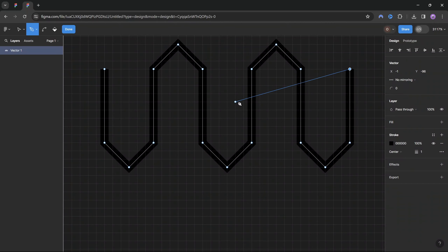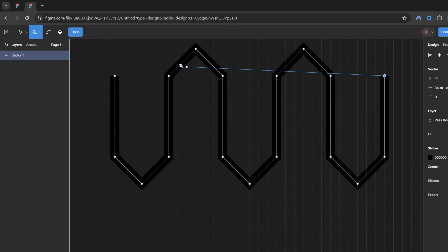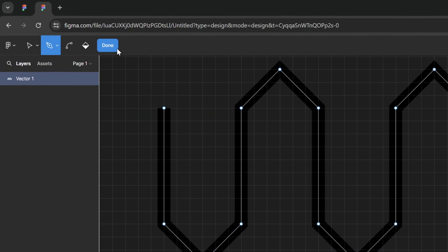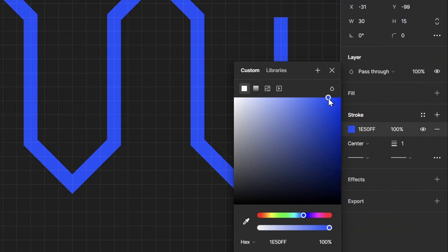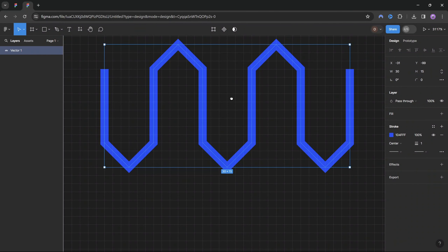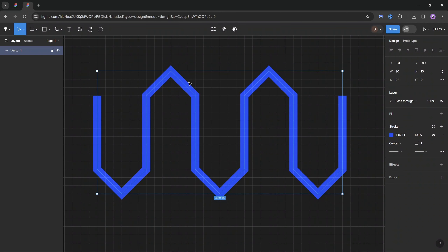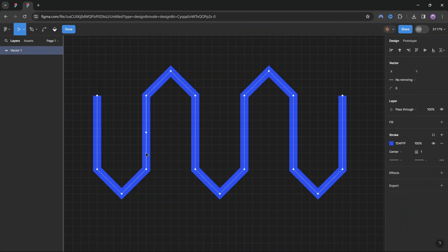We can finalize drawing our shape by clicking the blue Done button. Here we go — we have our sharp timeline shape. Before moving forward, let me change the color of this shape to something blue so we can see it better. And next let me show you how we can make all of these sharp points smooth. We'll be using the bend tool — let's go over here and select it.